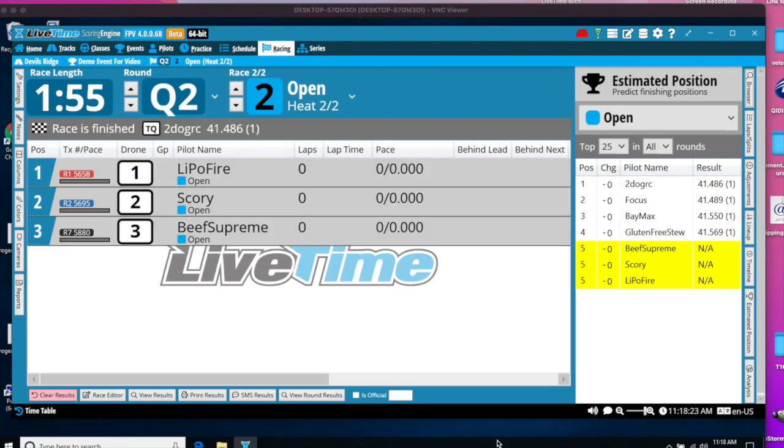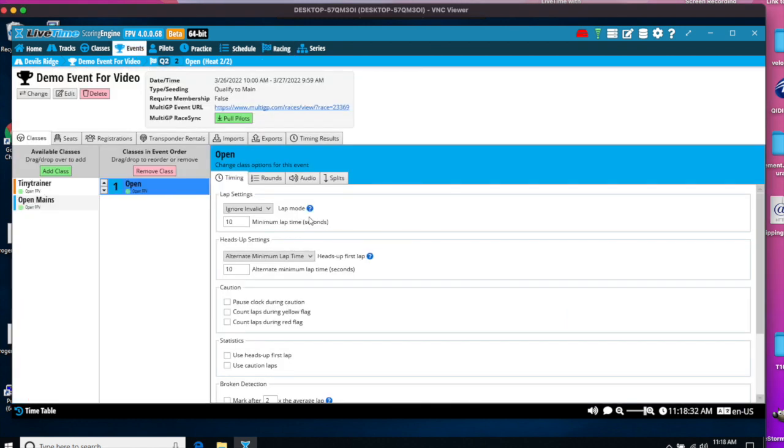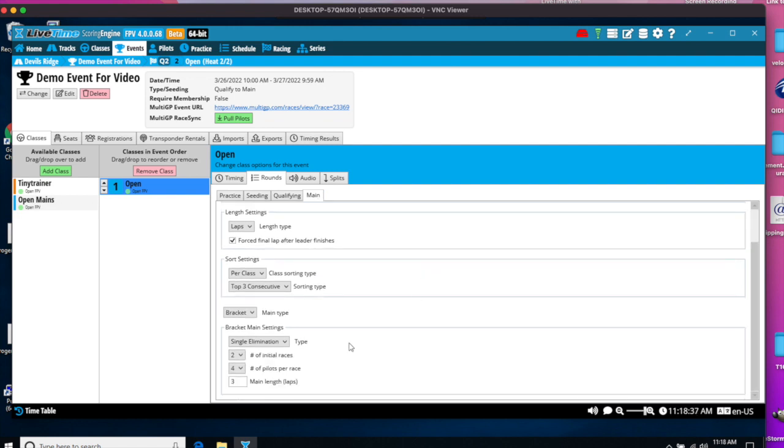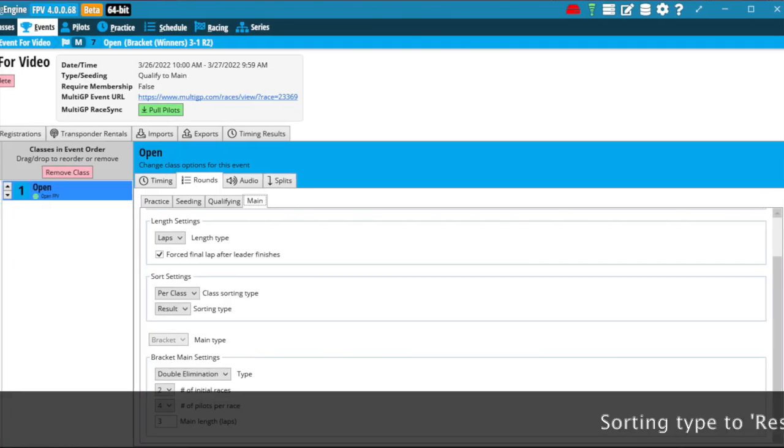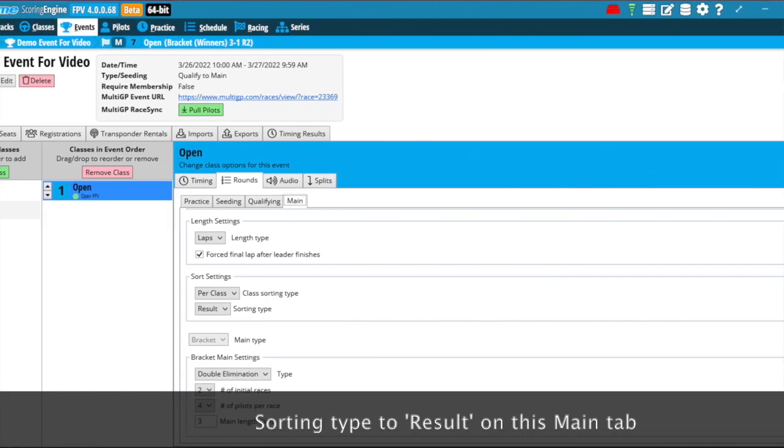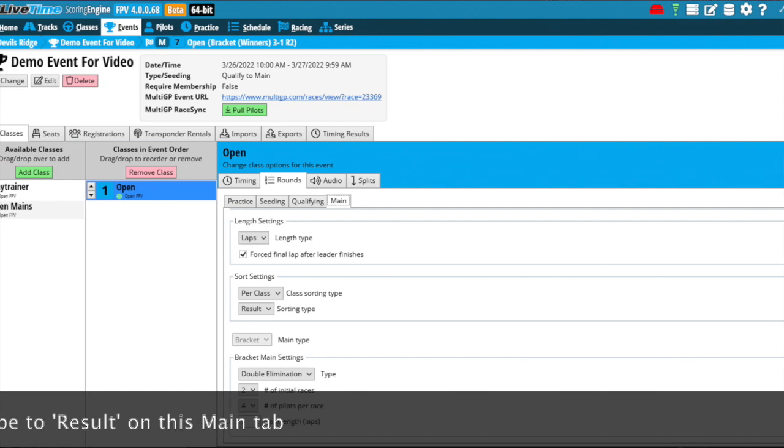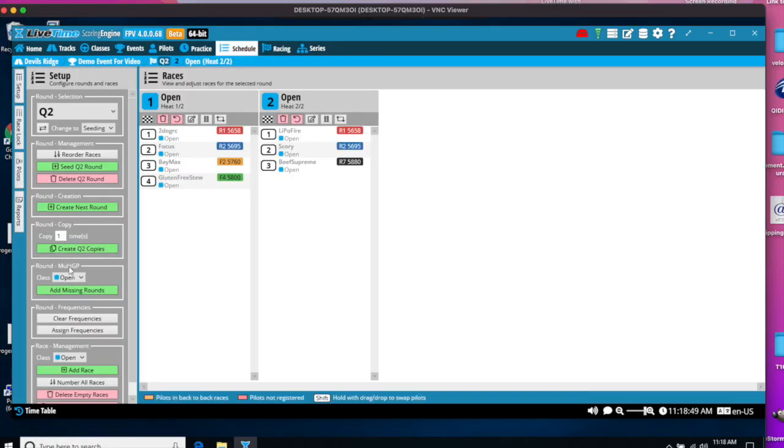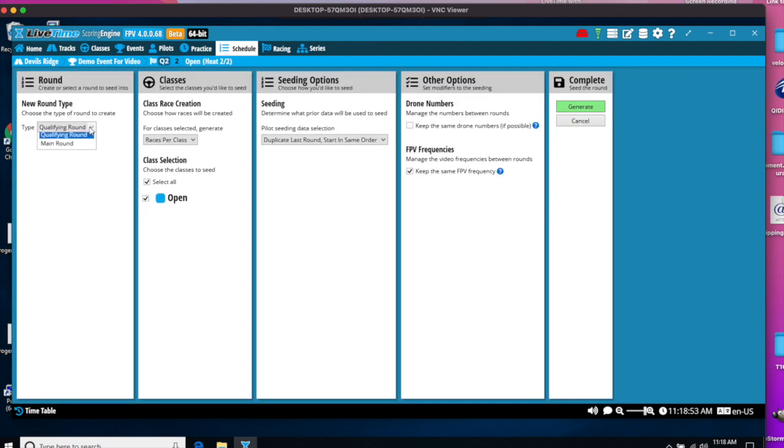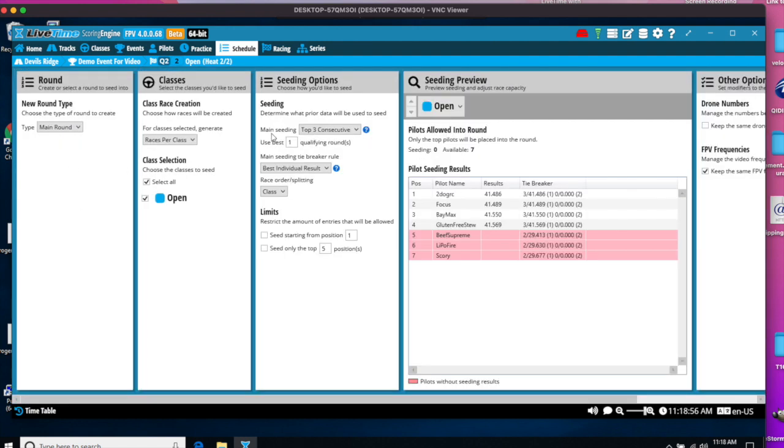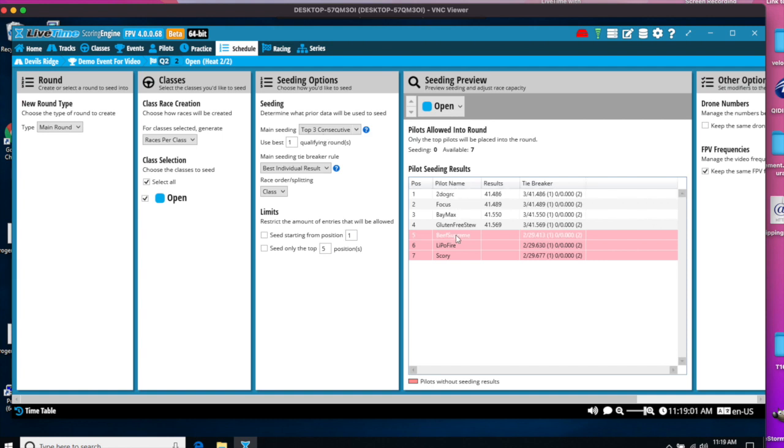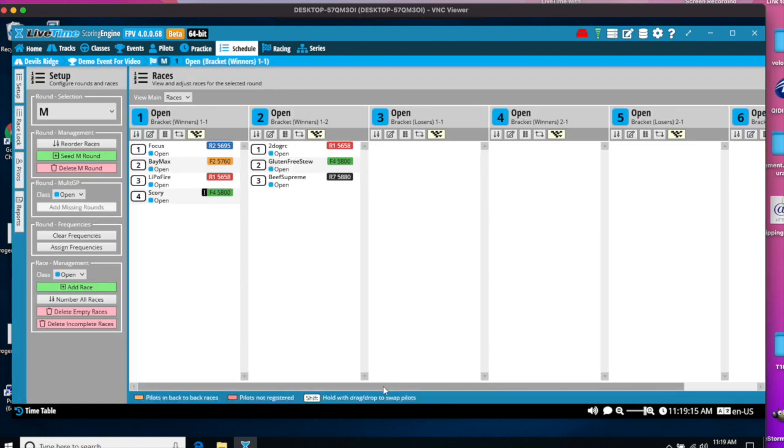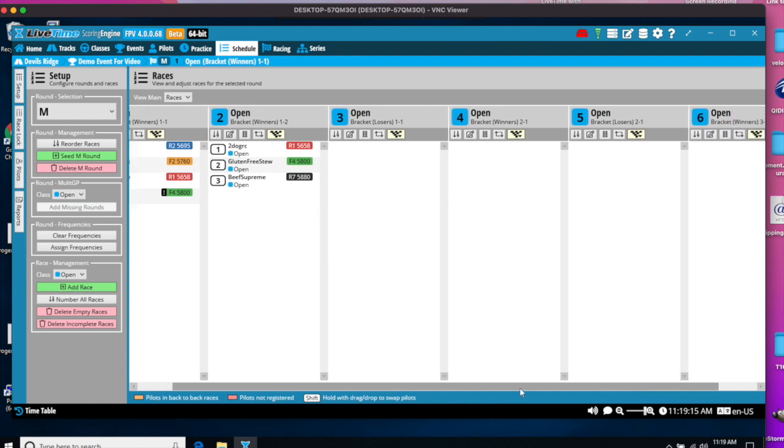When I've completed qualifying, I now want to create the bracket rounds, the bracket main events. I'm going to go back to Events and make sure that under my Rounds Main that I'm set up for double elimination. I remember that I was not, I was set for single, so I'm going to set I want to do a double elimination bracket for eight pilots. So two initial races, four pilots each. We're going to go to Schedule and Create Next Round. And now I'm going to say Main Round. The seeding is based on the top three consecutive and there are the seeded pilots. The reds means that those pilots didn't get a top three consecutive in my sample racing, but it'll seed them nonetheless. And I'll say Generate.